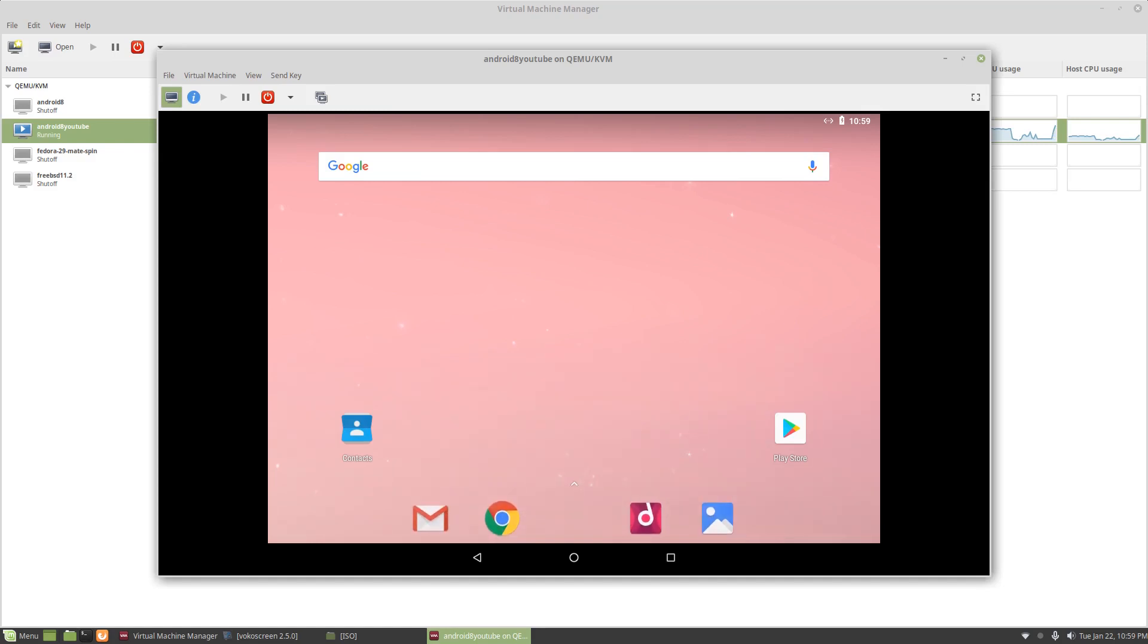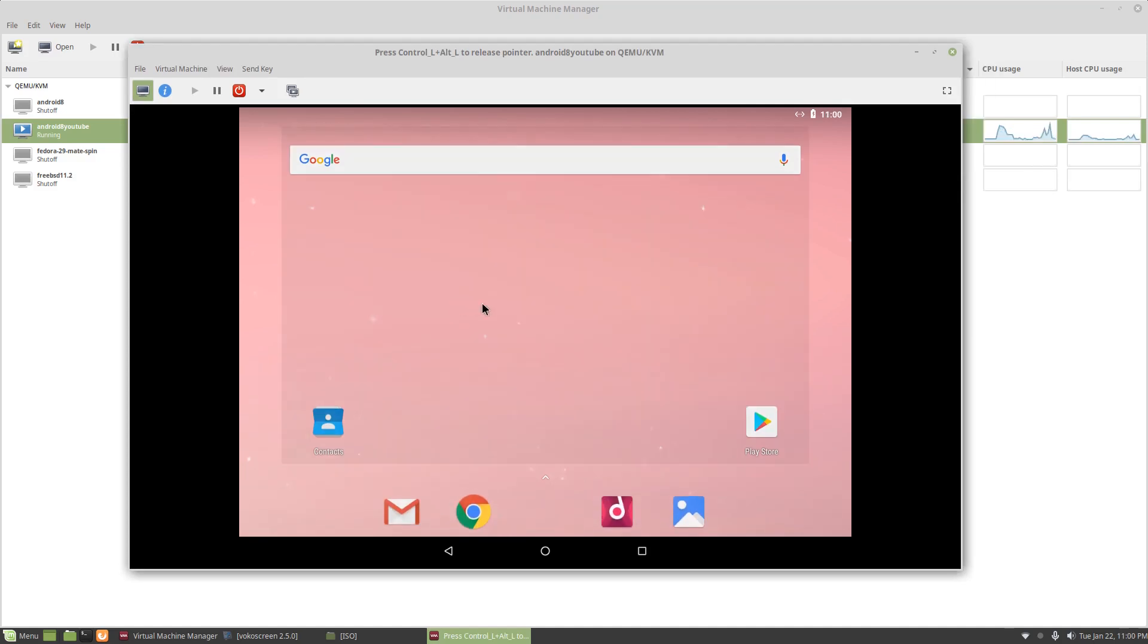So that's it. If you have your Google account synced you can actually go and use the Play Store. I hope you enjoyed this video. Like, subscribe, thanks for watching, bye.